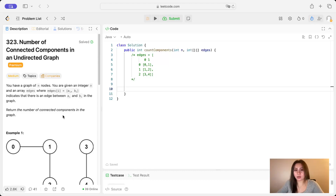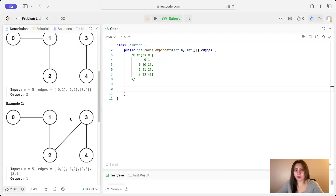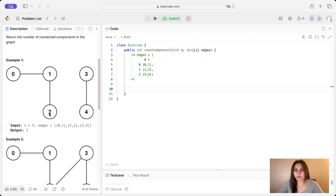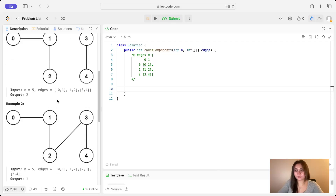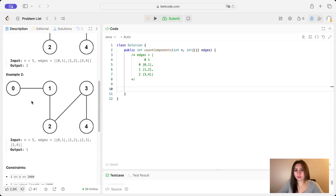They want us to return the number of components in the graph. In example one, we're given this graph and we would return two, because there are two separate components. In example two, we would return one, because there's only one connected component in the graph.